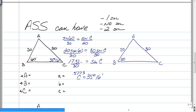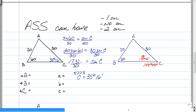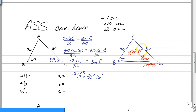Now find the supplement of angle C: 180 degrees minus 35 degrees and 16 minutes gives you 144 degrees and 44 minutes. Put that in the second triangle and see if it works. This angle is 60, so 60 plus 144 degrees and 44 minutes is 204 degrees and 44 minutes — you've already exhausted your 180 degrees. That's too big, so you do not have a second triangle. You only have one triangle in this situation.